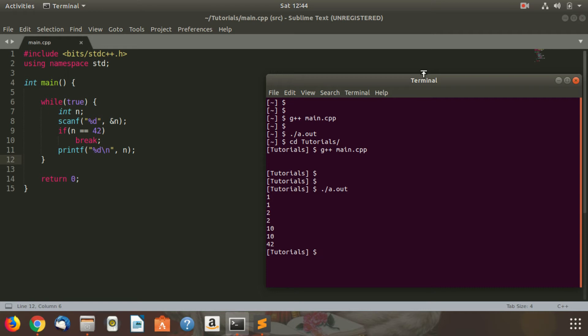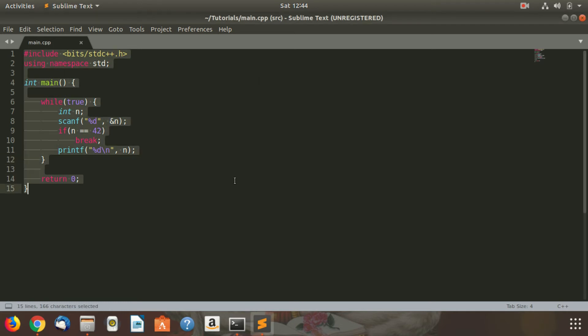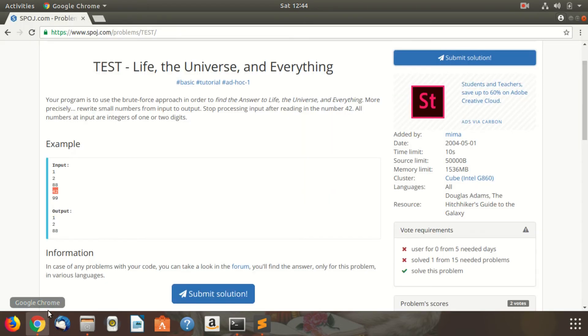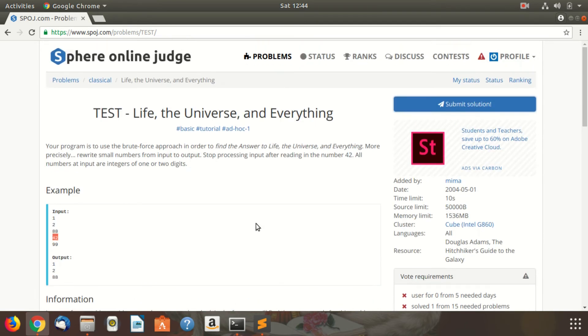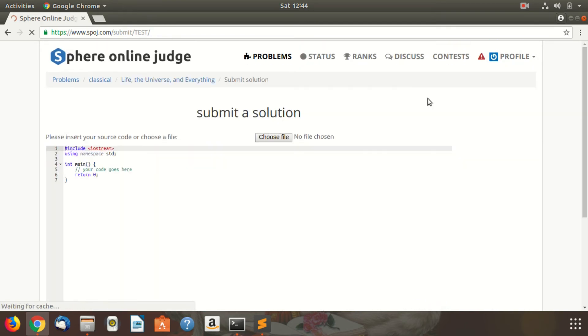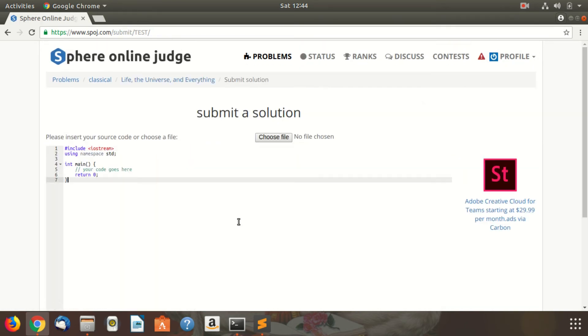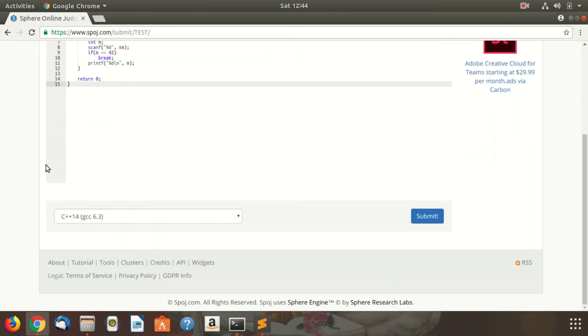So I'll now submit this program on SPOJ. I'll submit the C++ 14 version to avail the latest C++ features.